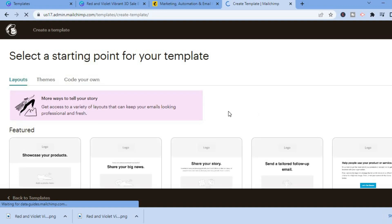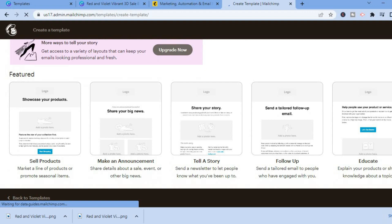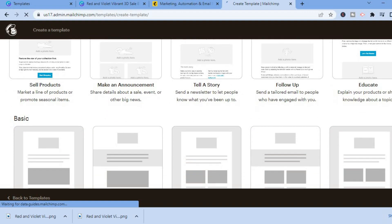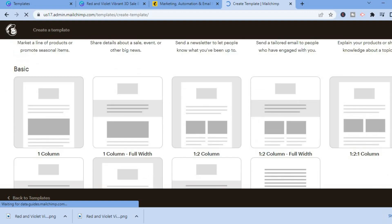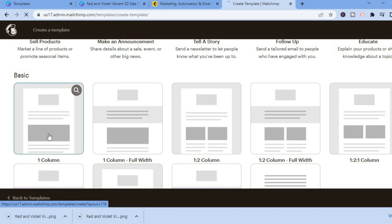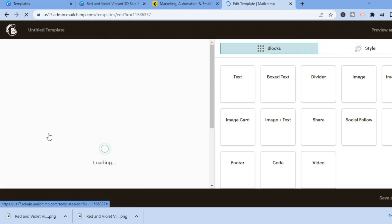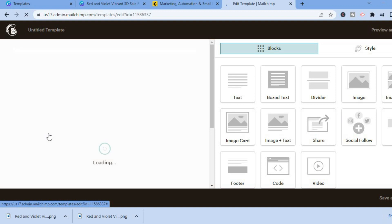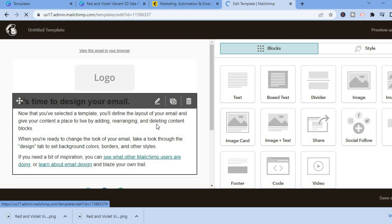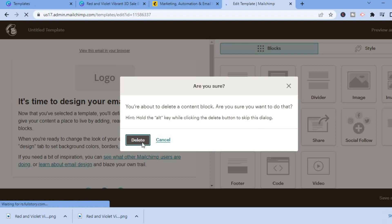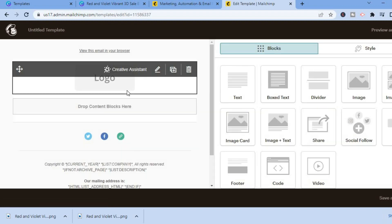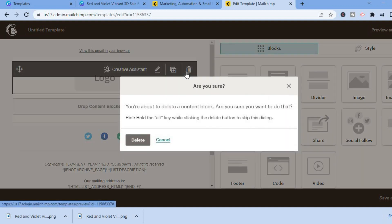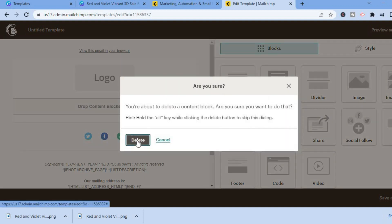Give it a few seconds for the templates to load. Scroll down and select 'One column' under the Basic section. You'll be redirected to the editing page. From here, delete the default section by highlighting it and tapping delete.